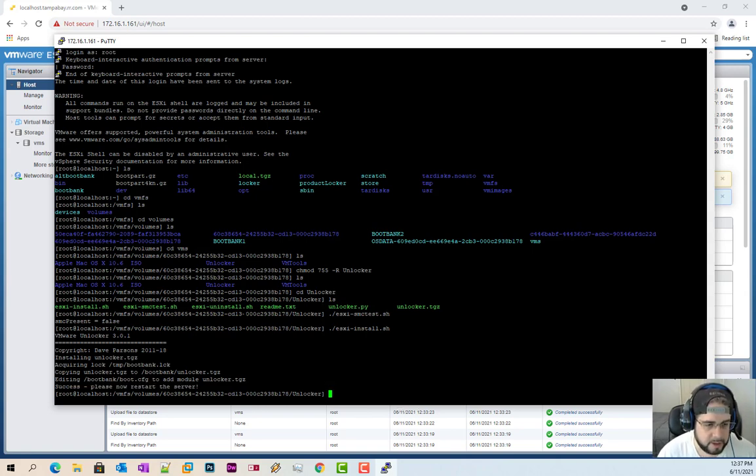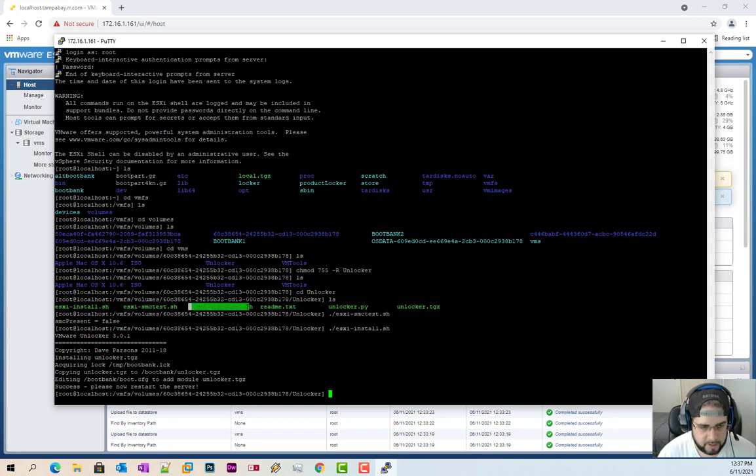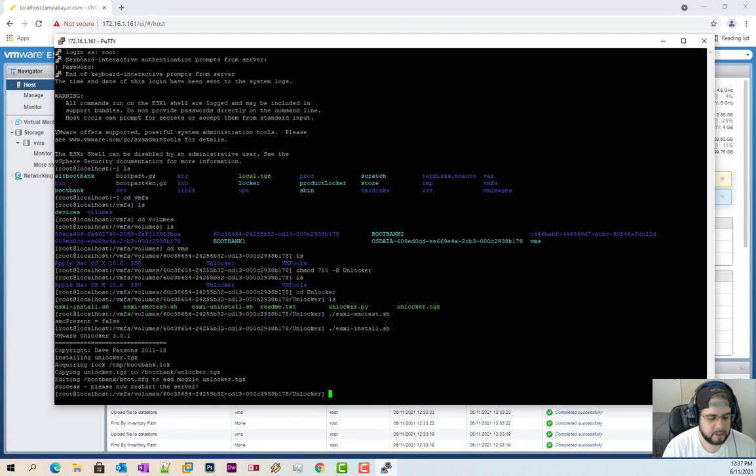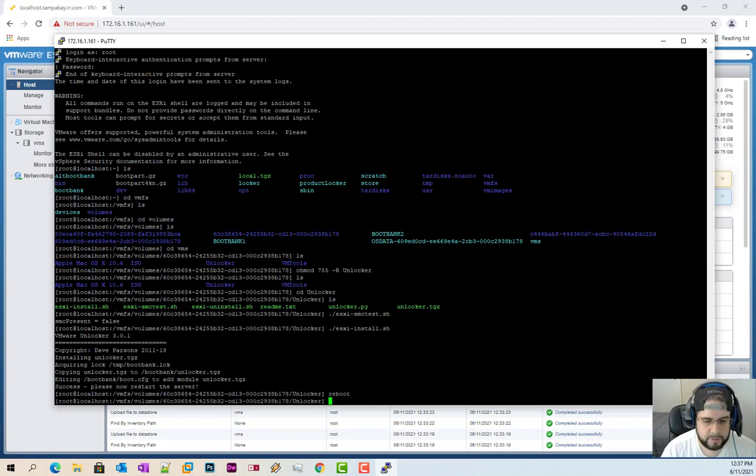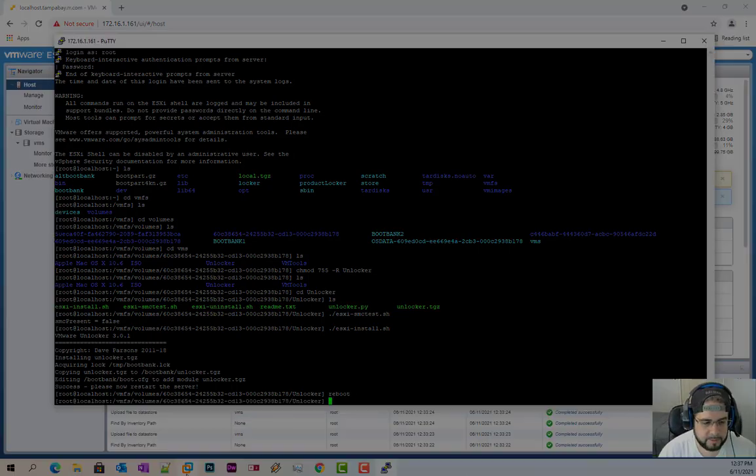Now, if you ever want to uninstall ESXi, for Mac or the uninstall this, it would just be running the uninstaller for this. Go ahead and type in the word reboot and we're going to wait.